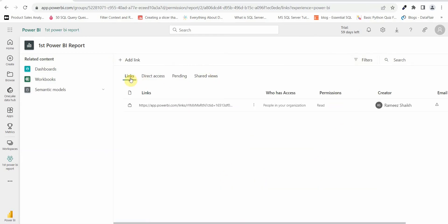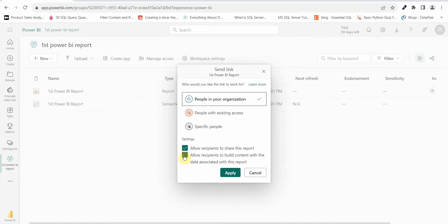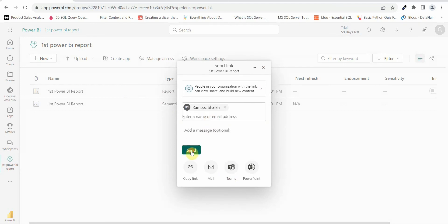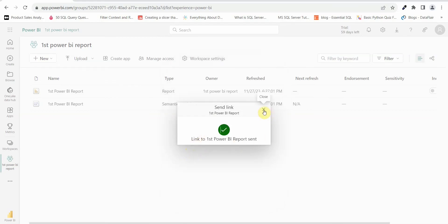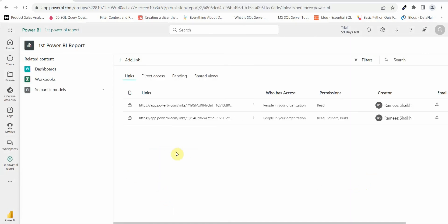This is how you give access to a workspace as well as to a report. Now, instead of just read permission, let's say I want contributor or admin access. Let me go back to the workspace, click on share, select all the options, click apply, enter the name, and click send. Now the link has been sent. Go to manage permissions and you can see two entries now.